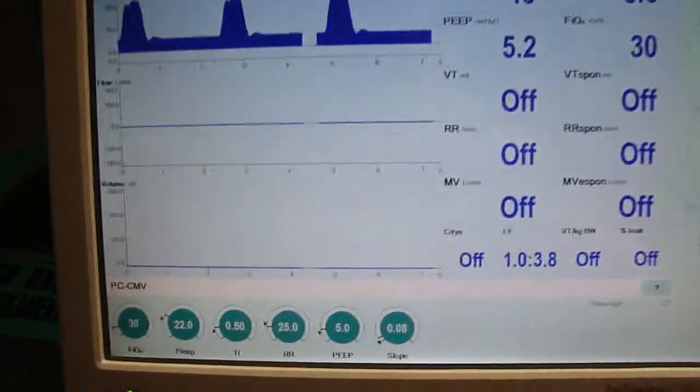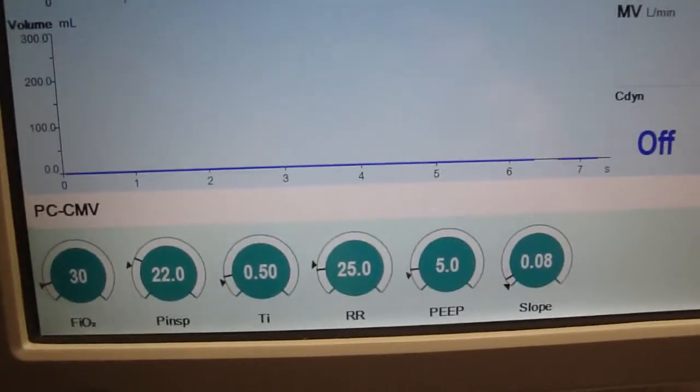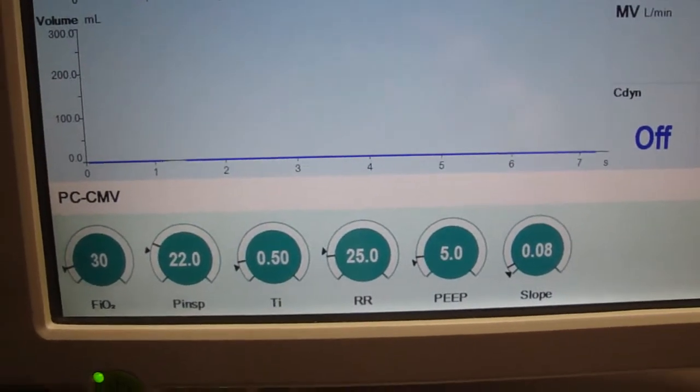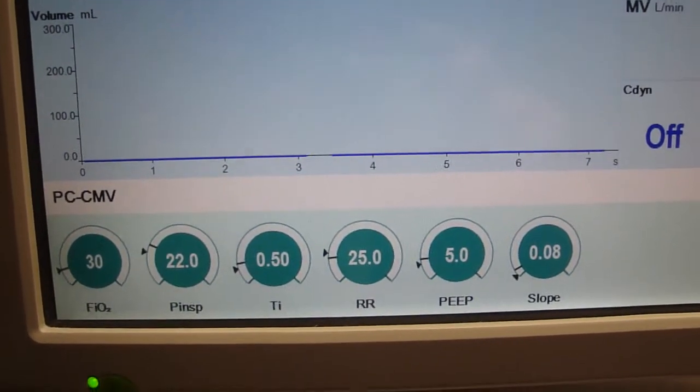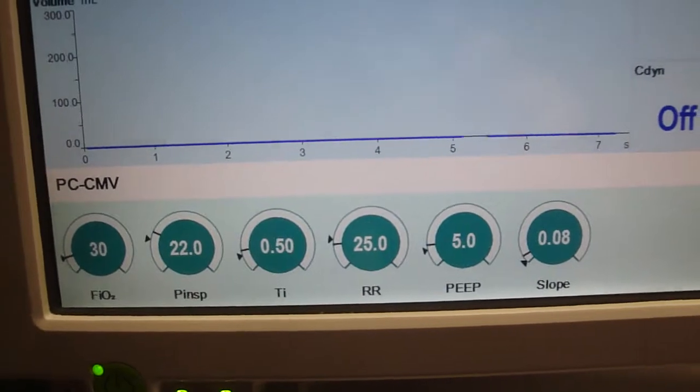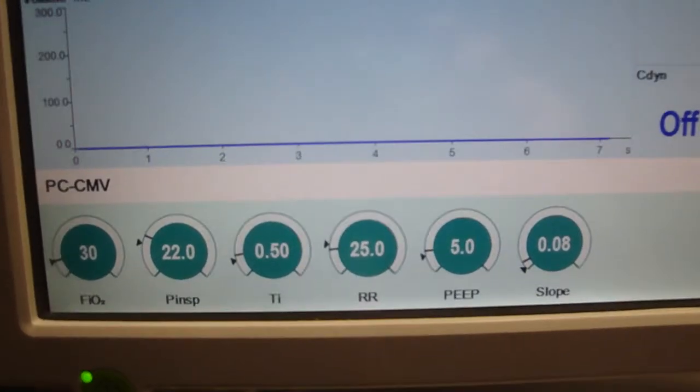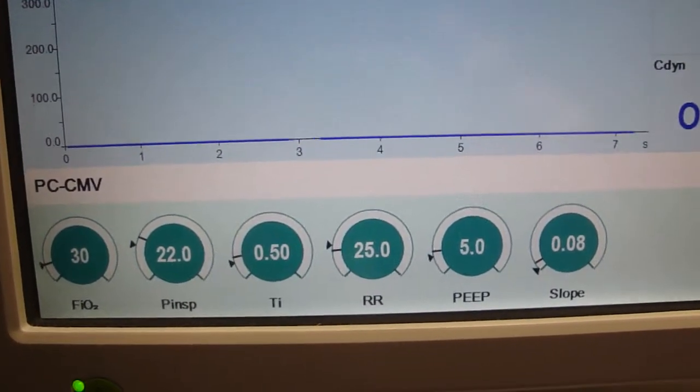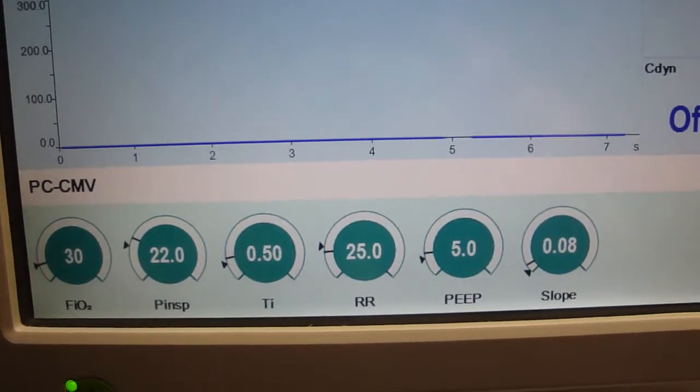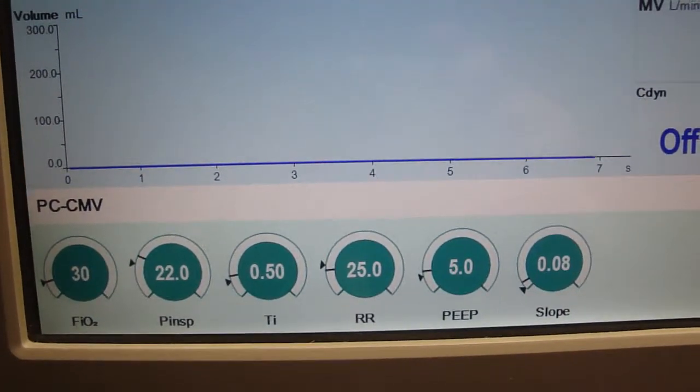As you can see down here in the left hand corner, these are the settings. FiO2, Peak Inspiratory Pressure, I-time, which typically in NIV is longer than in traditional ventilated invasive mode, respiratory rate, your PEEP, and then we have our slope.